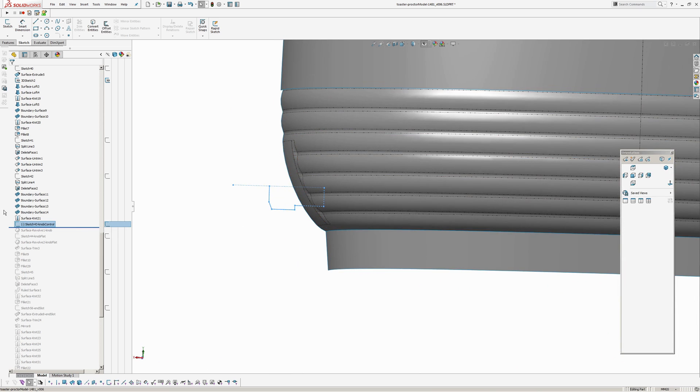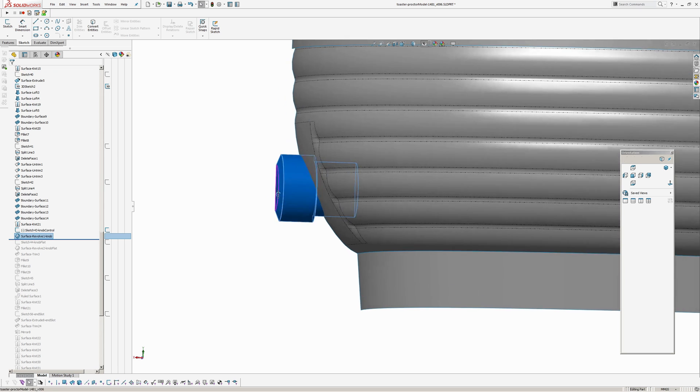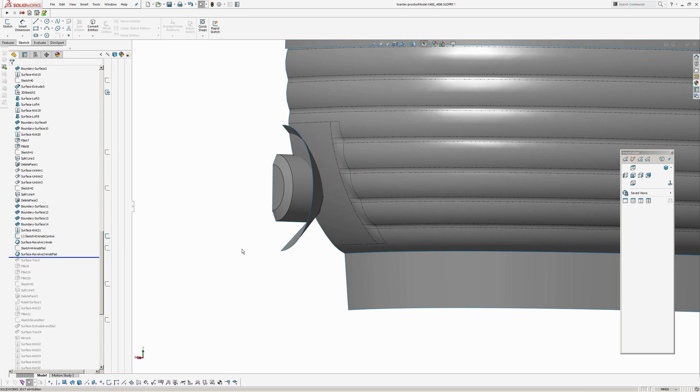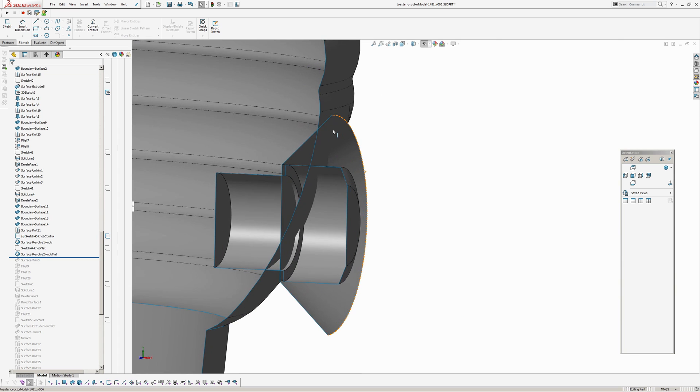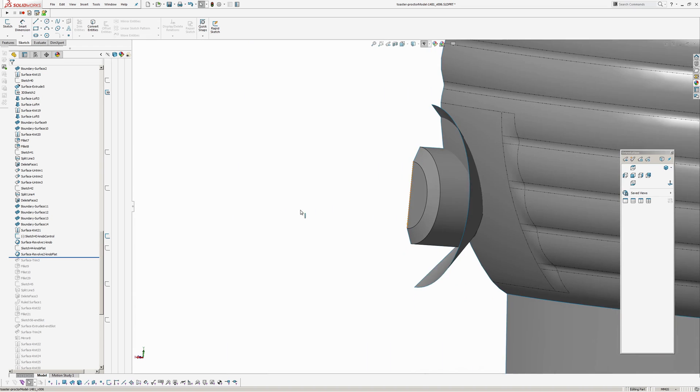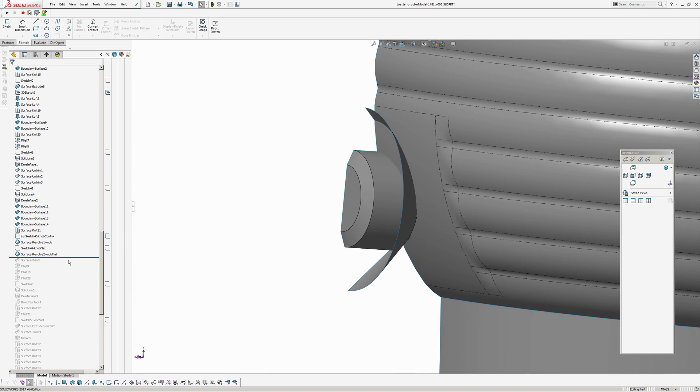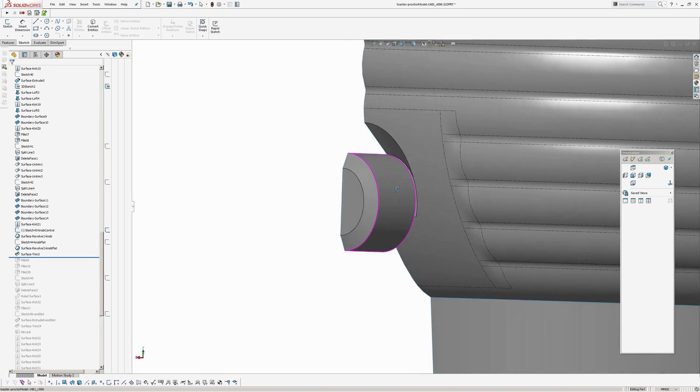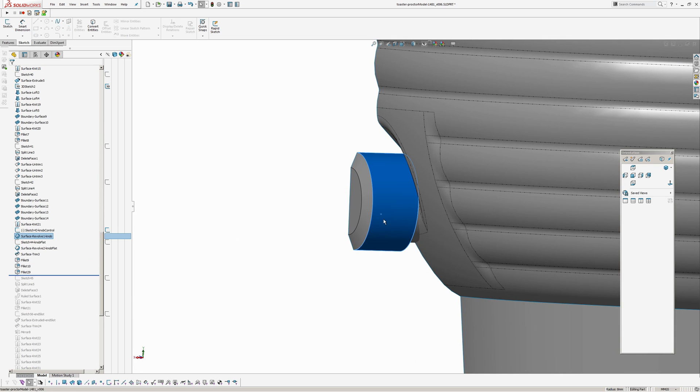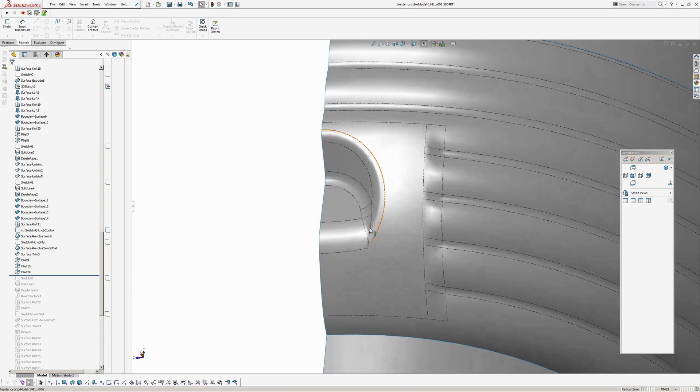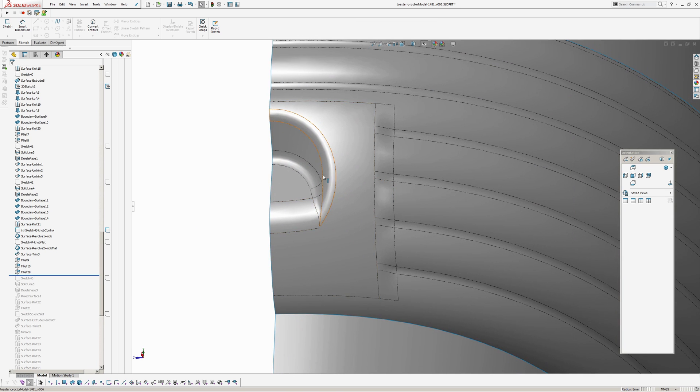So now I've got a sketch for the knob, revolve and another revolve for the flat area where the knob, so the pressing comes around and then deflects inwards behind the knob. Okay trim that so that's a mutual trim and then I've added some, hide the knob, added some curvature continuous blends in there.